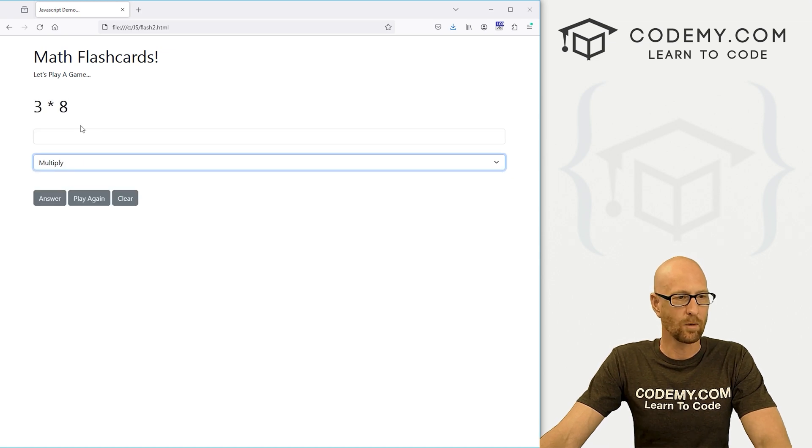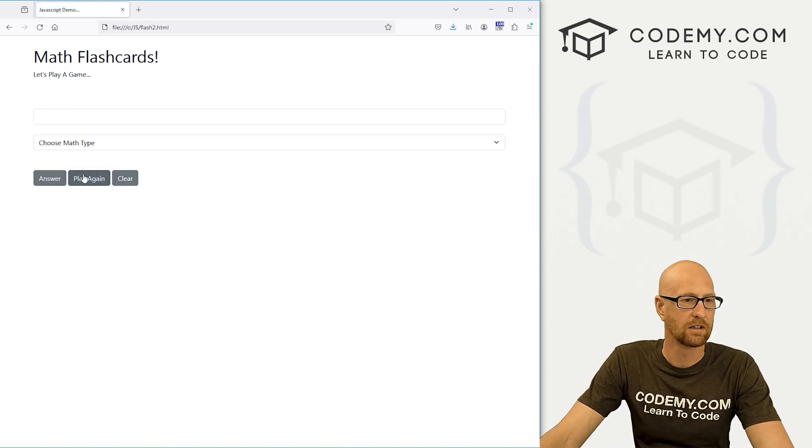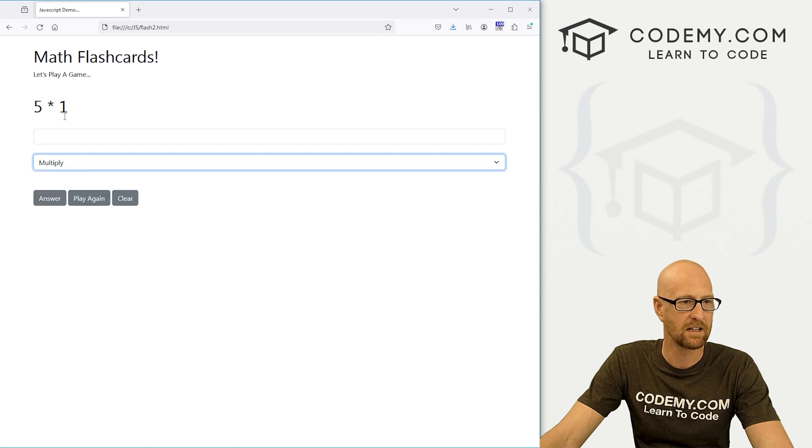I'm just going to copy this guy here. We've now got that nums area, so I can just save that. Back over here, hit reload, click add, click clear. There we go. That kind of works. If we play again, it reloads. We can choose again.